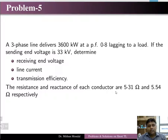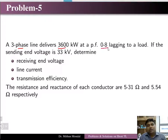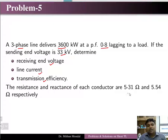Welcome to the next part of solving problems on short transmission lines. From problem number 5 onwards, we will discuss here. Problem 5: a 3-phase line delivering 3600 kW at a power factor of 0.8 lagging. The sending end voltage is given as 33 kV. Determine the receiving end voltage, line current, and transmission efficiency, given the resistance and reactance of each conductor.